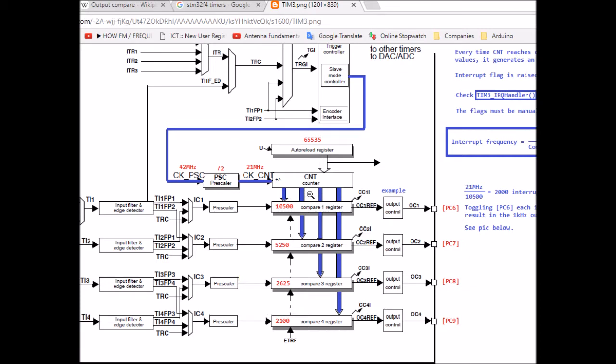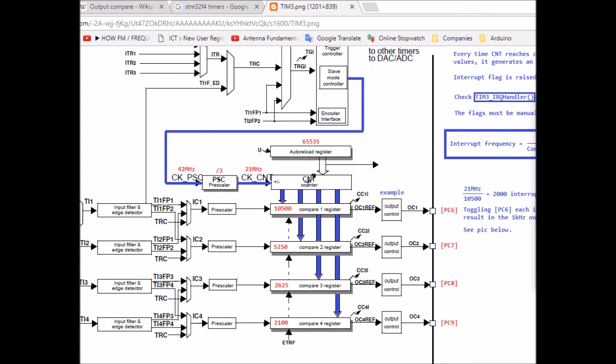Without output compare, you'd have to write conventional code: turn LED on, wait half a second, turn it off, wait another half a second. With output compare, I don't have to write all of that — I can just program the timer to do it all for me. In my demo today, I'll toggle four LEDs using the output compare functionality of the STM timers.